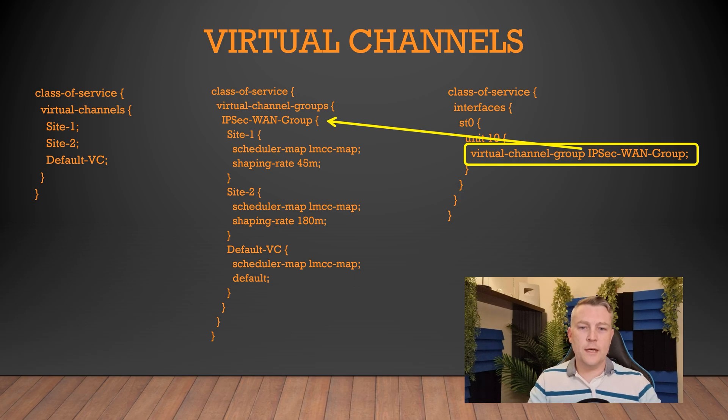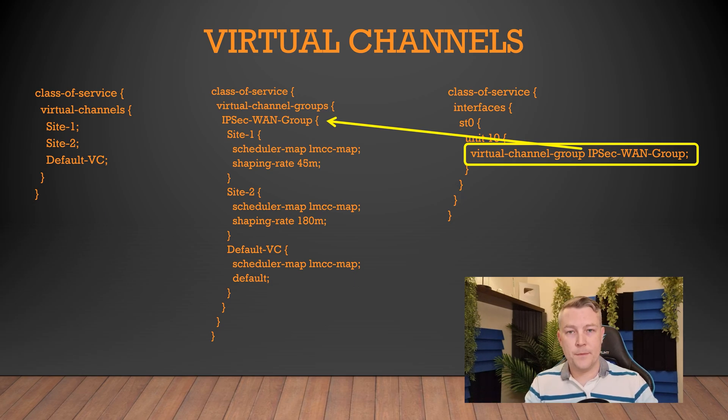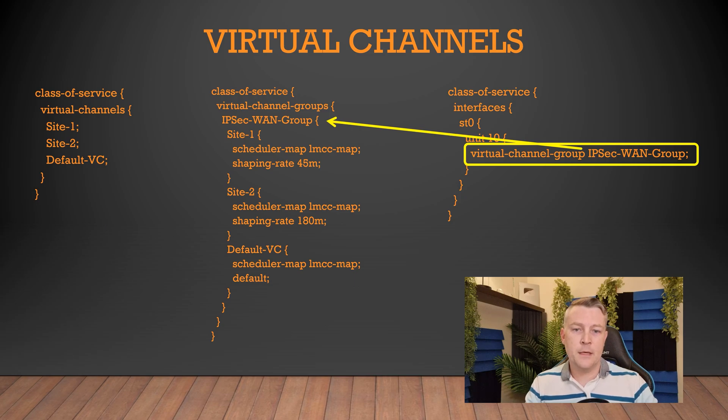Note that when we do apply it to the interface, it's the group name, not each site that we apply to the interface. And that associates that group with that interface.